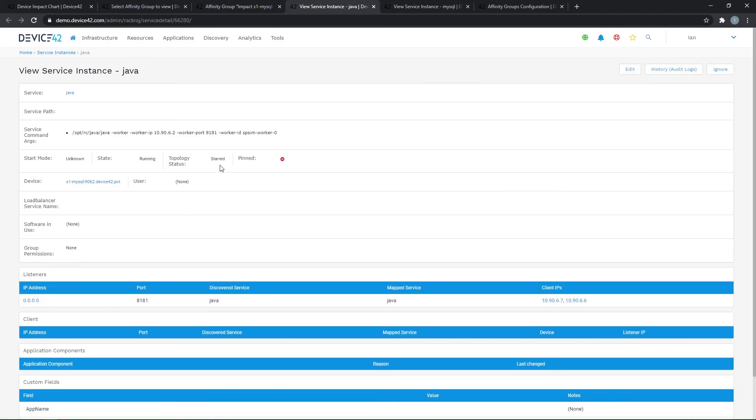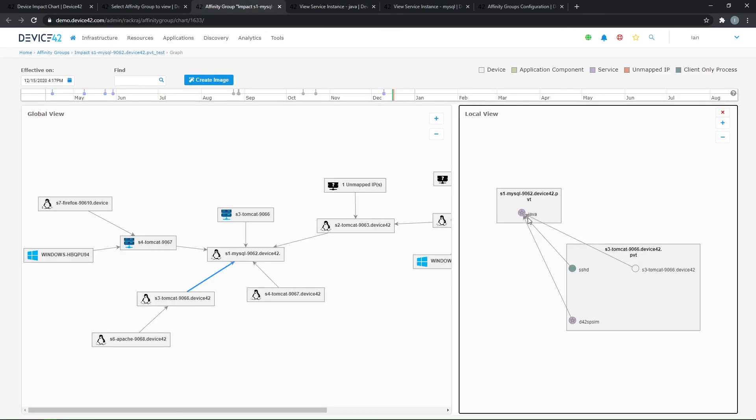So this topology status for this Java instance has been changed to starred, which means it's not going to have its own affinity group chart focusing on it. Right. It's not pinned in this case, but because it's starred, it's going to show up on other affinity group charts. And so that's how you can ensure service communications for specific application flows or connectivity will show up in your affinity group charts.